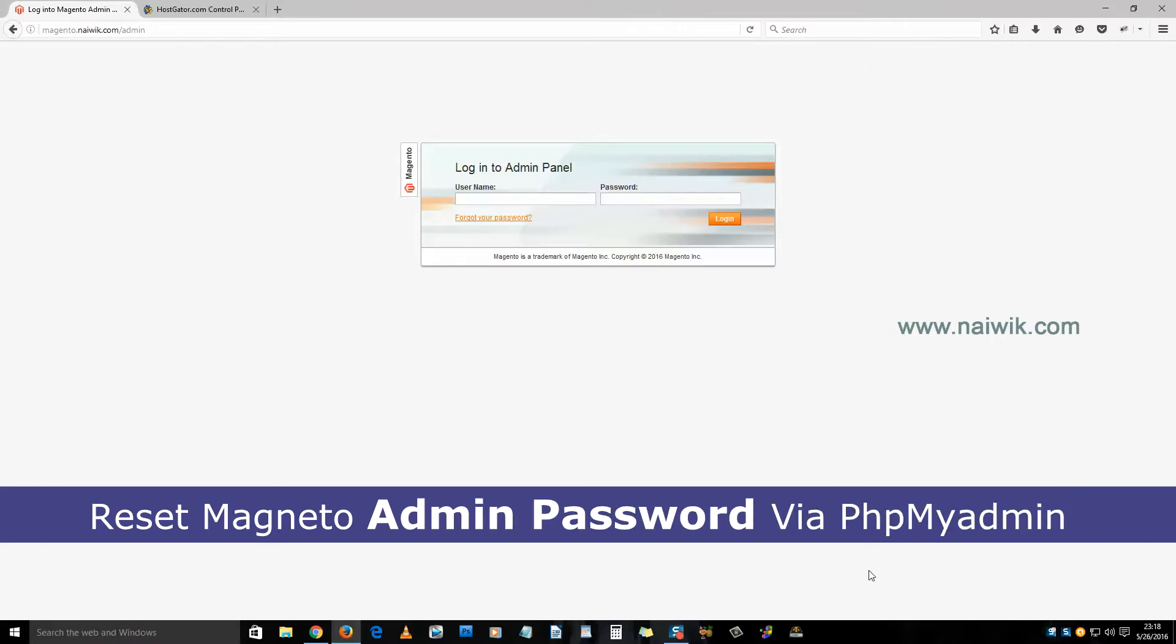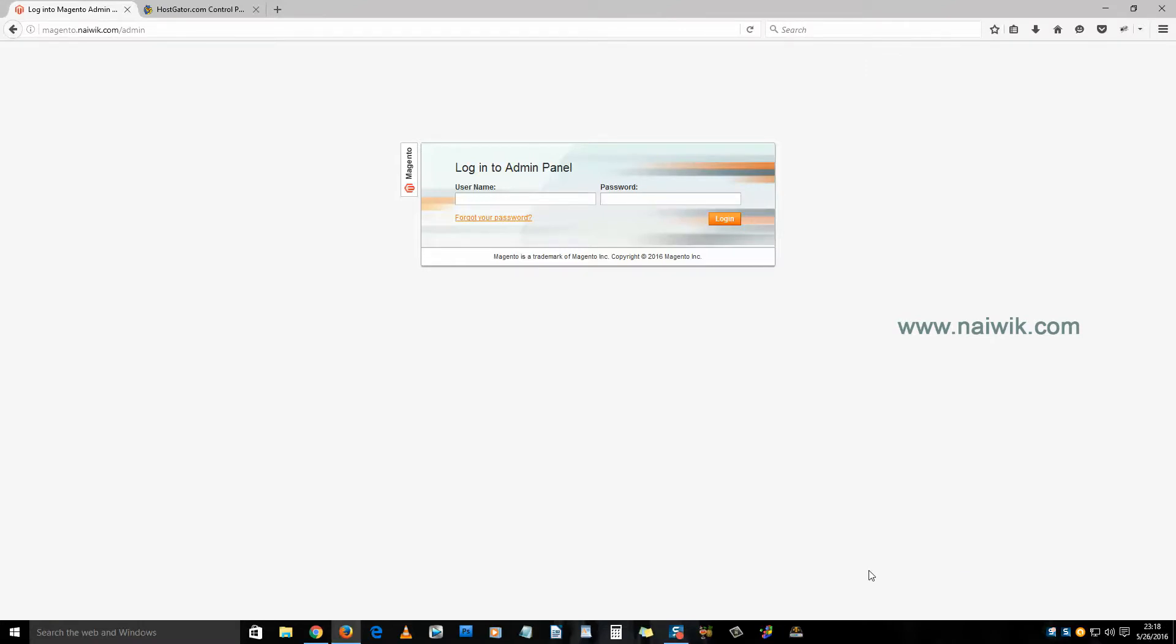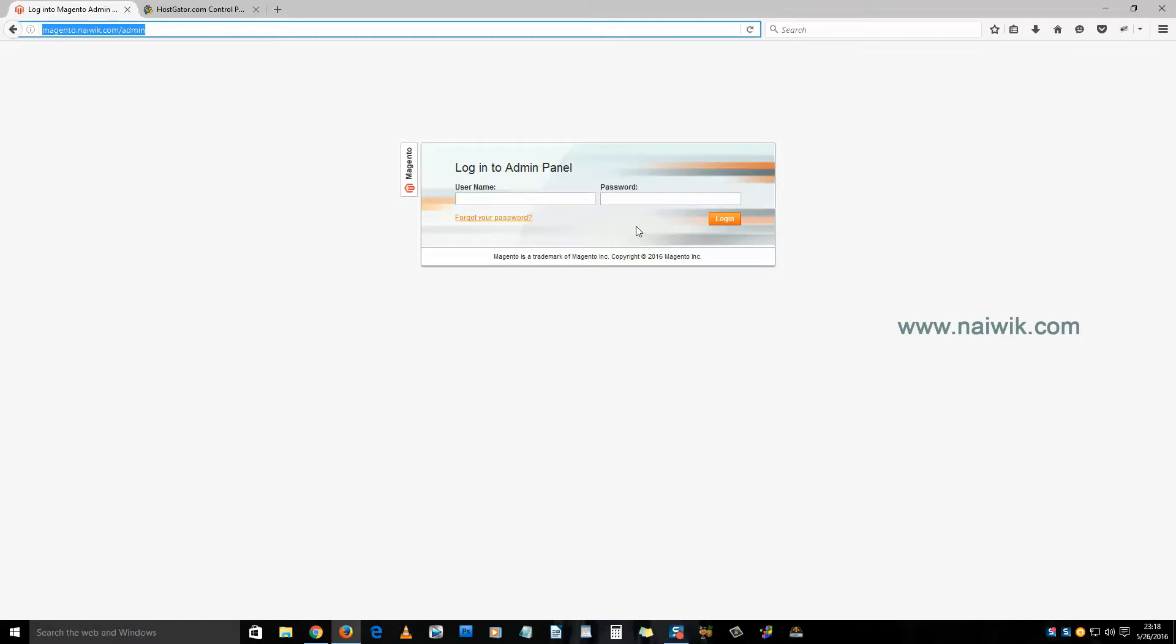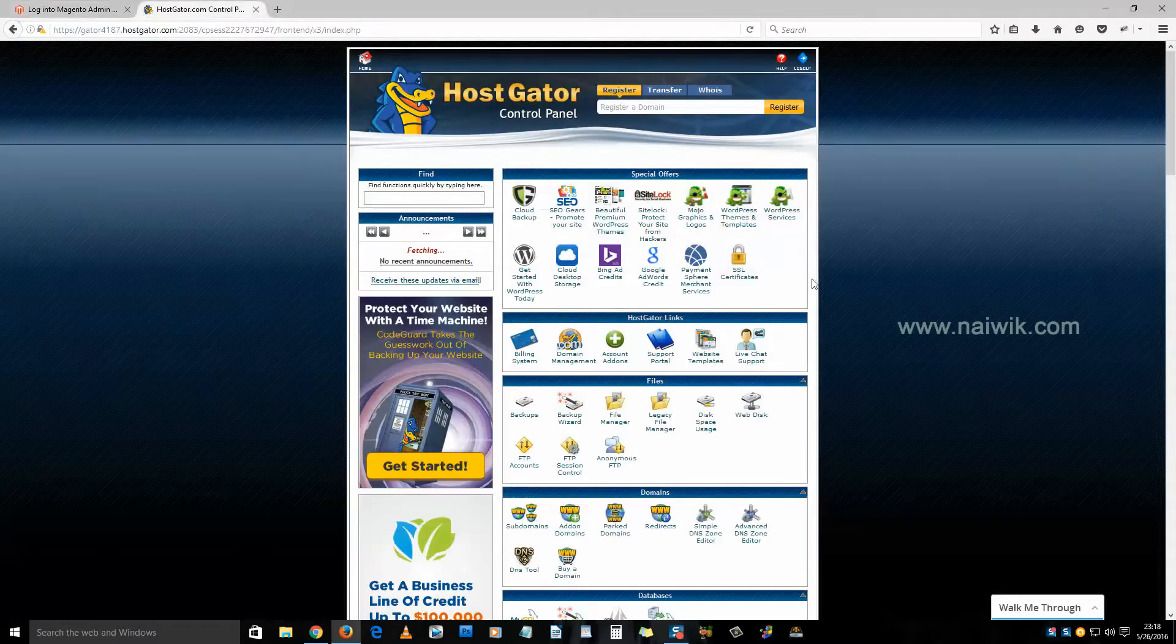Hi friends, in this video you are going to see how to reset the admin password of your Magento installation. Here is my Magento installation. I forgot my password, let's try to reset the admin password. You need to login to your cPanel.